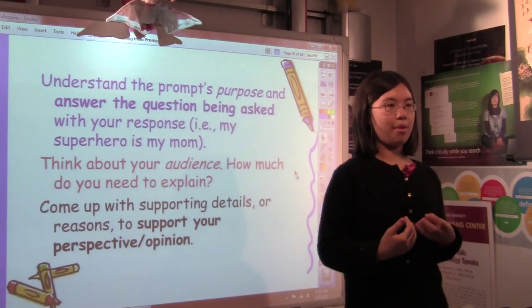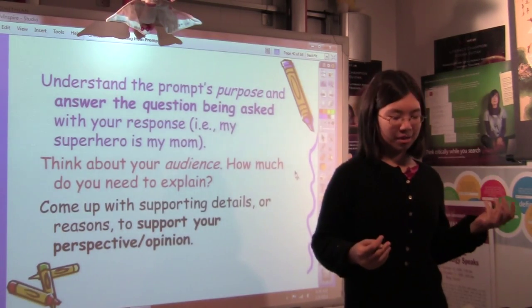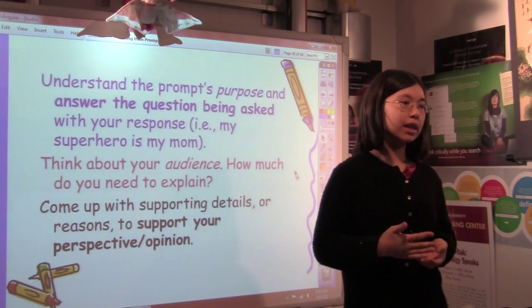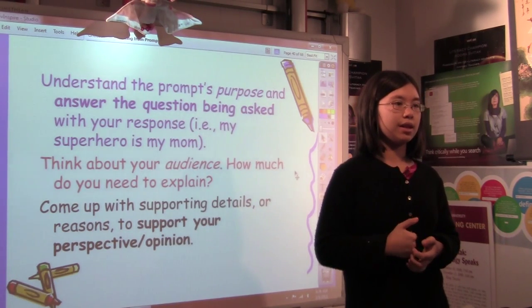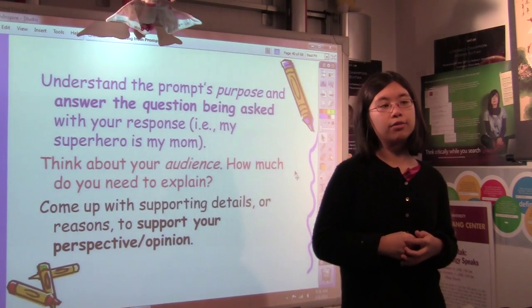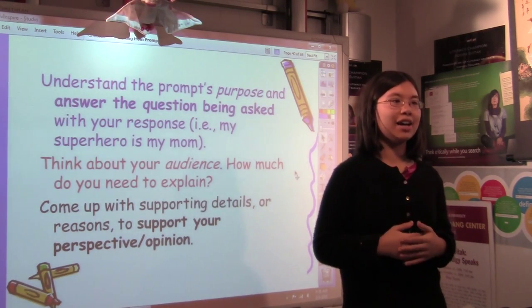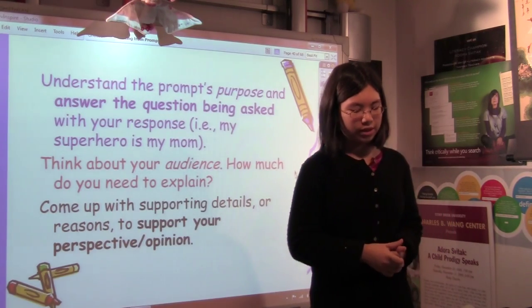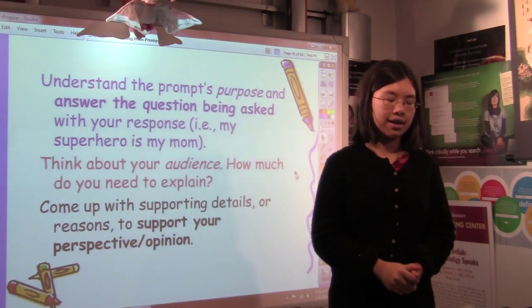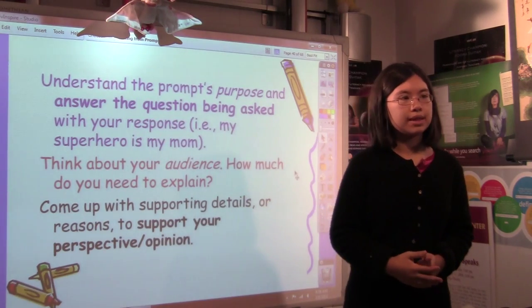Ask yourself, why is my mom my role model? What makes her so good? And if you've picked someone and you really can't think of reasons that they're your role model, then you would pick another person. So there are always techniques to combat writer's block, or if you're sitting there and you just feel like you can't think of anything to say, there are different ways that you can do it.